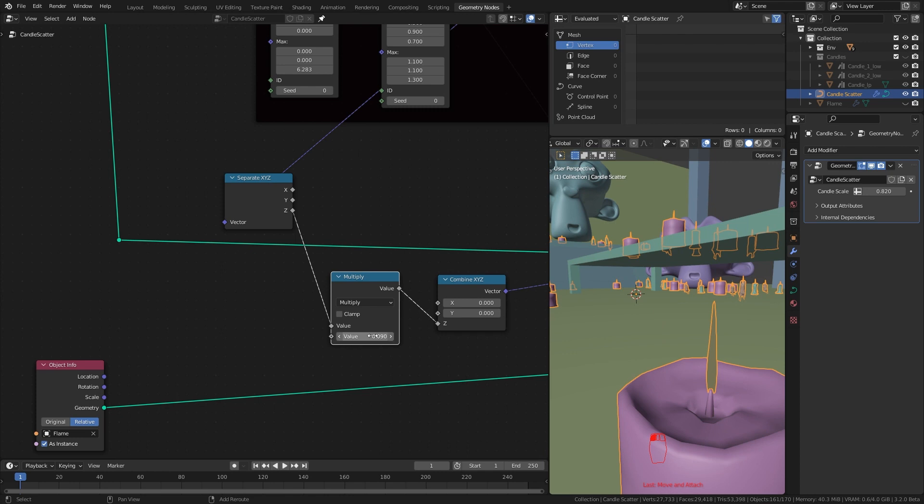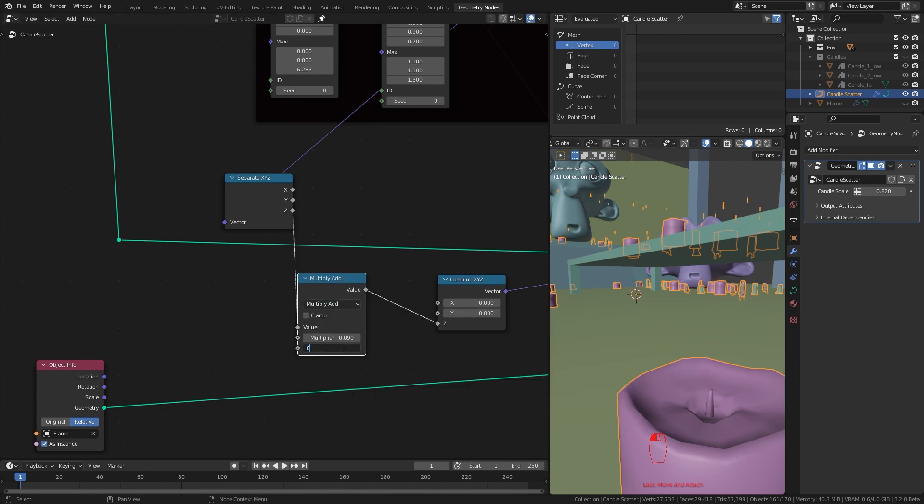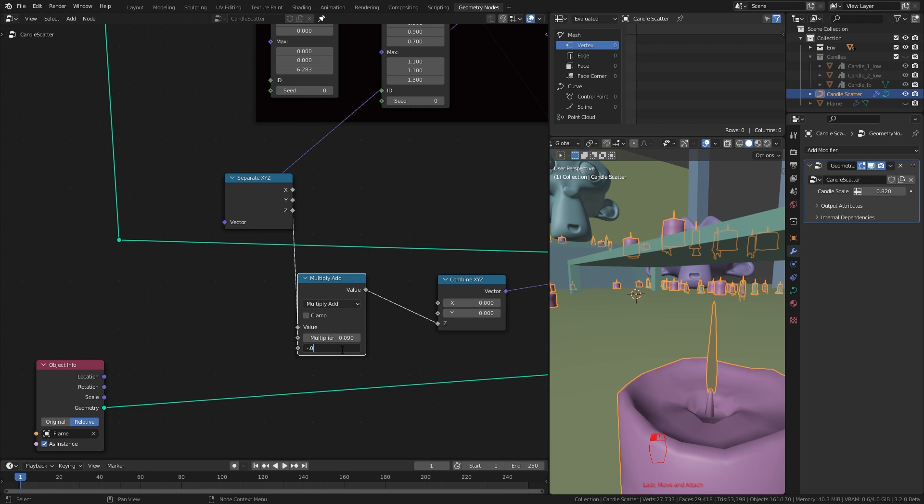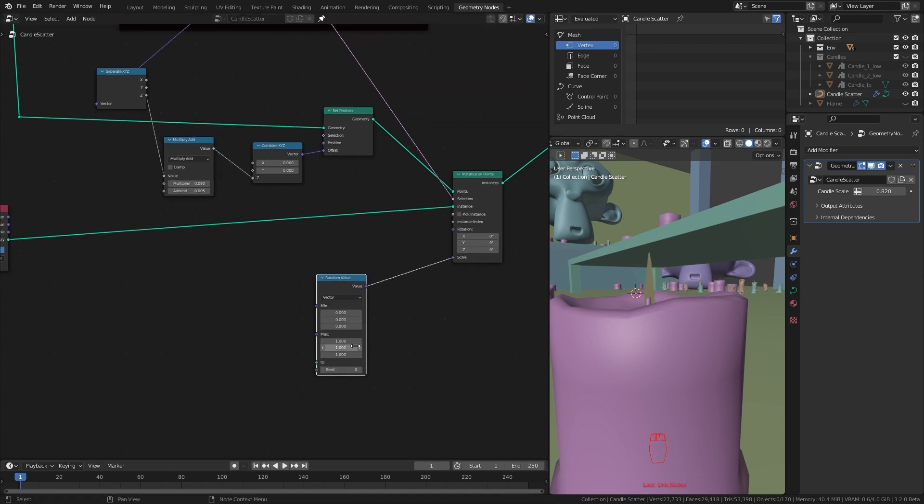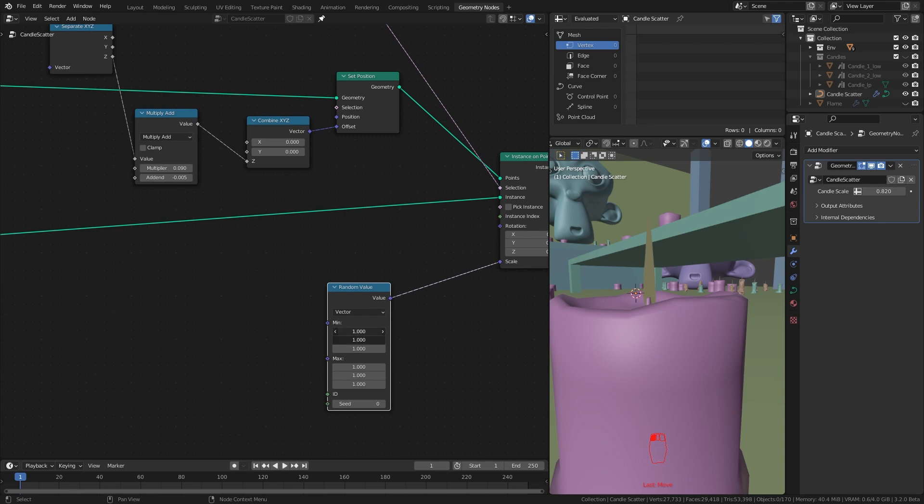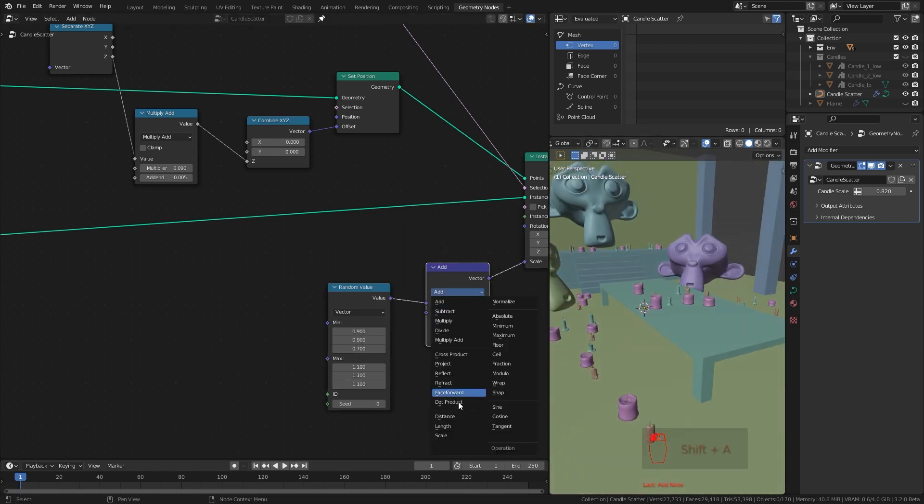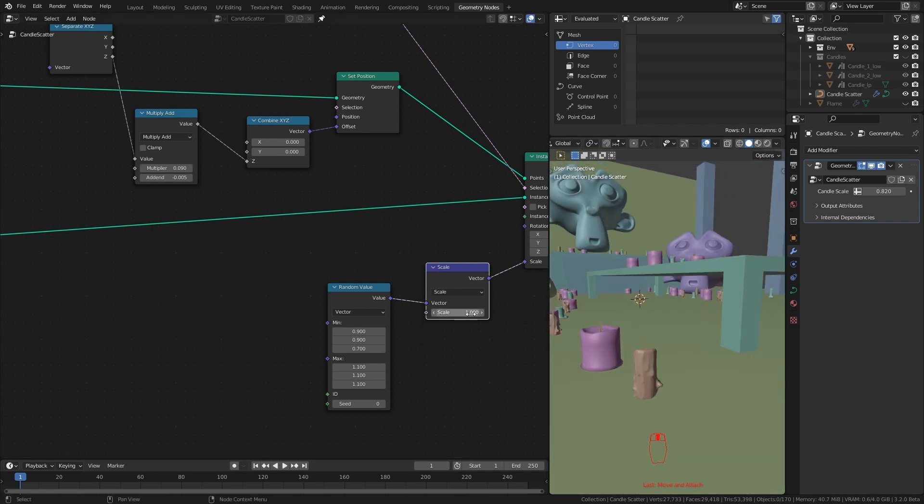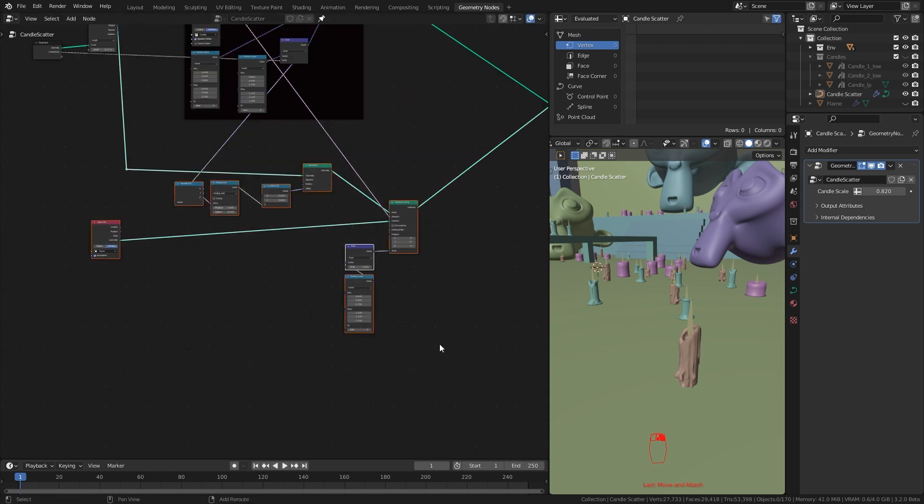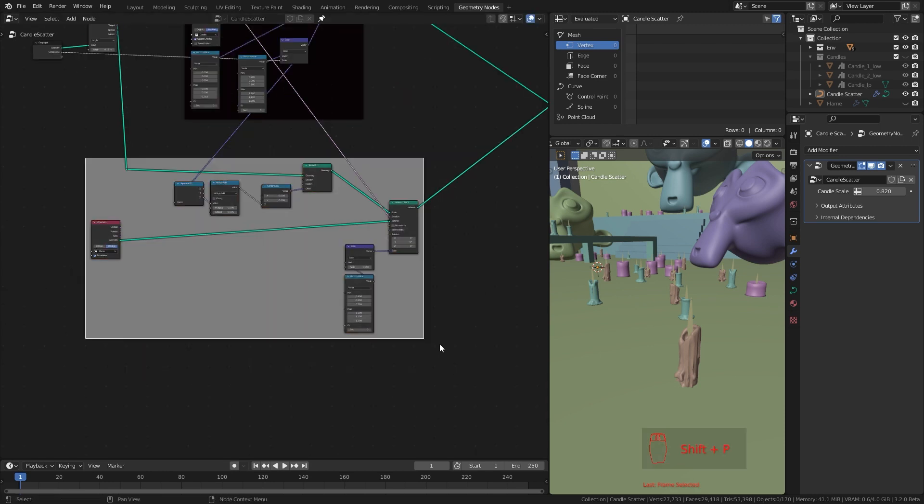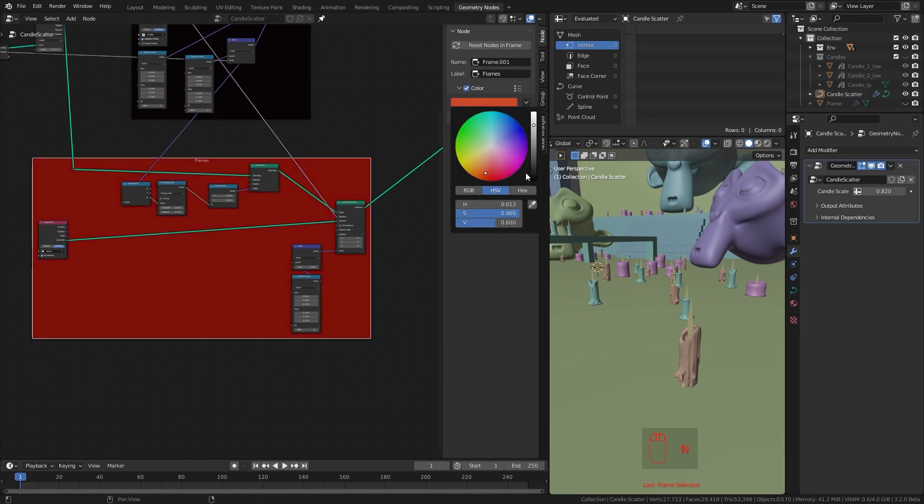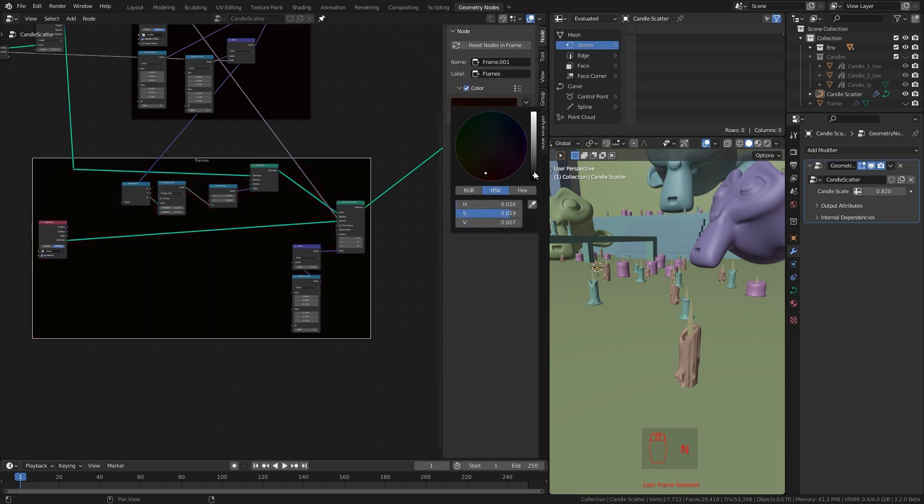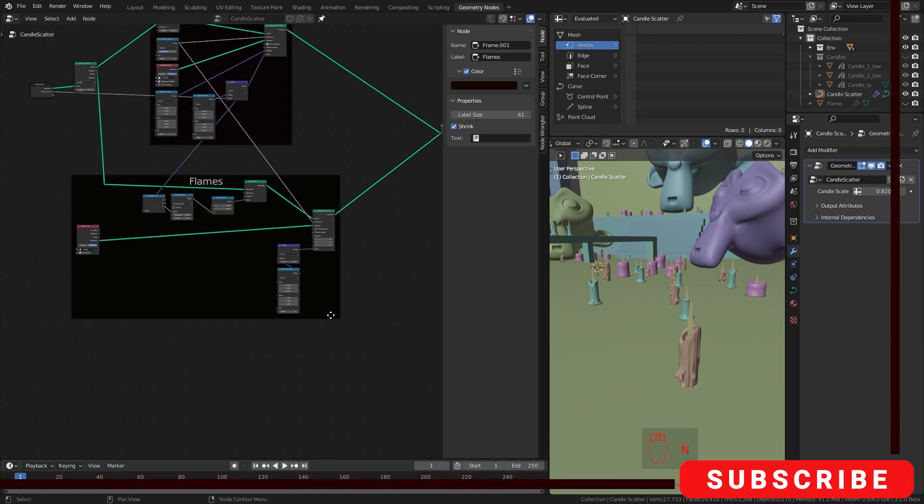Now if you want, you can change this to multiply add and give this a small positive or negative number to further change the offset. And just like before, I'll randomize the scale. Now I select all these nodes, frame them and call it flames. Slowly and slowly our node setup getting bigger so it is handy to organize your nodes like this.